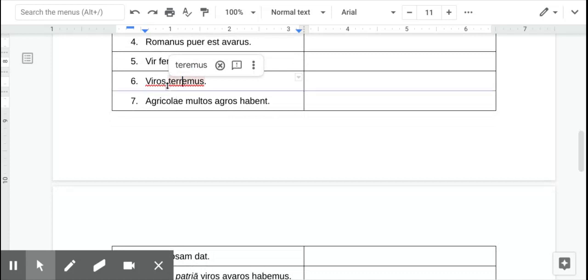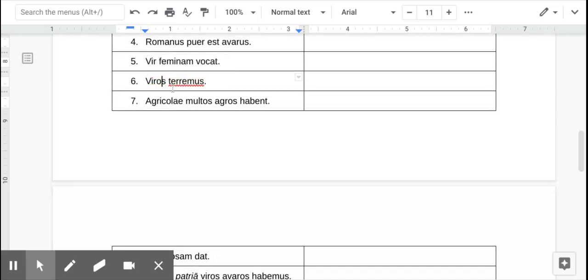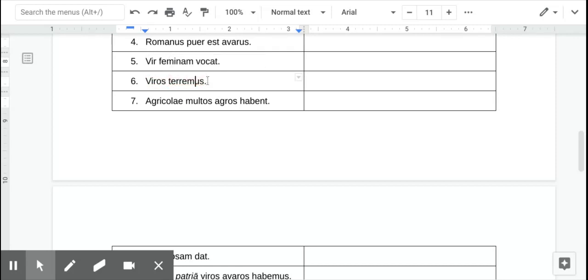Okay, number six, first word is accusative, so we do not want to start with that. We want to look at the verb, and so the verb ends in MUS, which should translate as we. So, we terrify the men. We terrify the men.